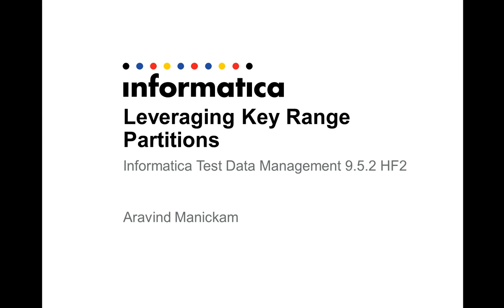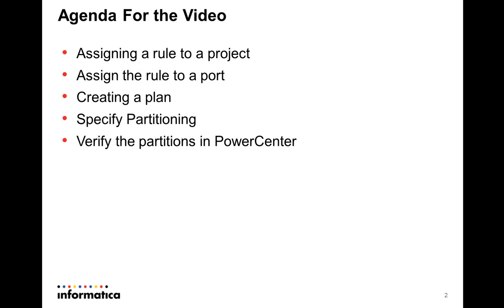The agenda for today's demo is this: to begin with, let's start off with assigning a rule to a project. Once that rule is assigned, the next step is to assign the rule to a port.